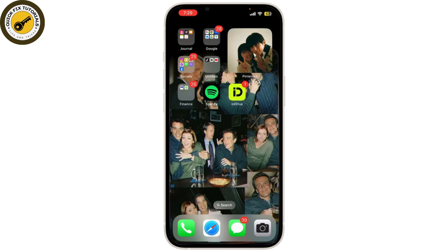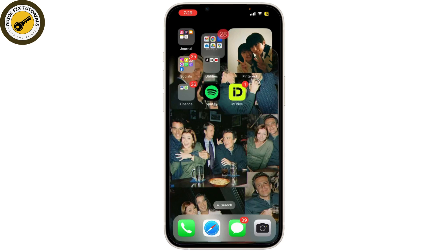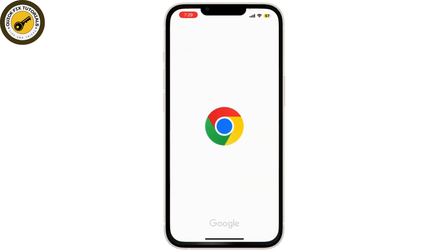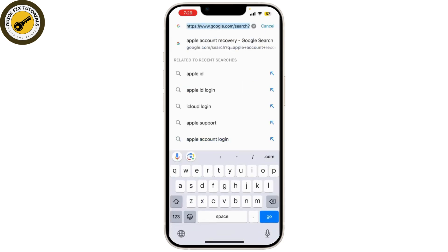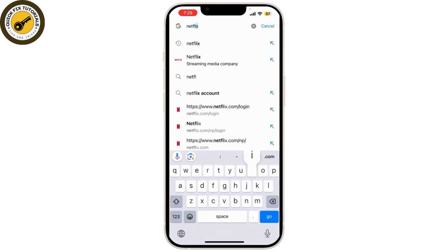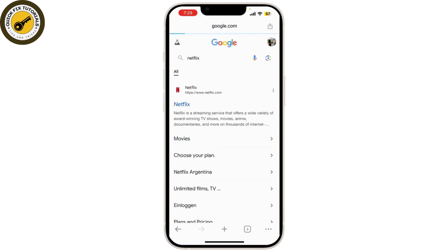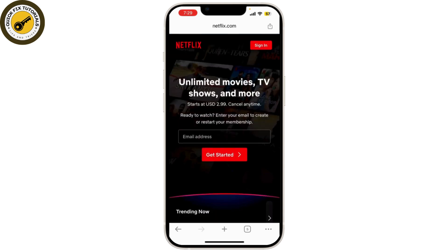First, make sure you sign in to Netflix on a web browser. Currently, the profile transfer feature is only available on the Netflix website, so you need to use your mobile device with a web browser or a computer.